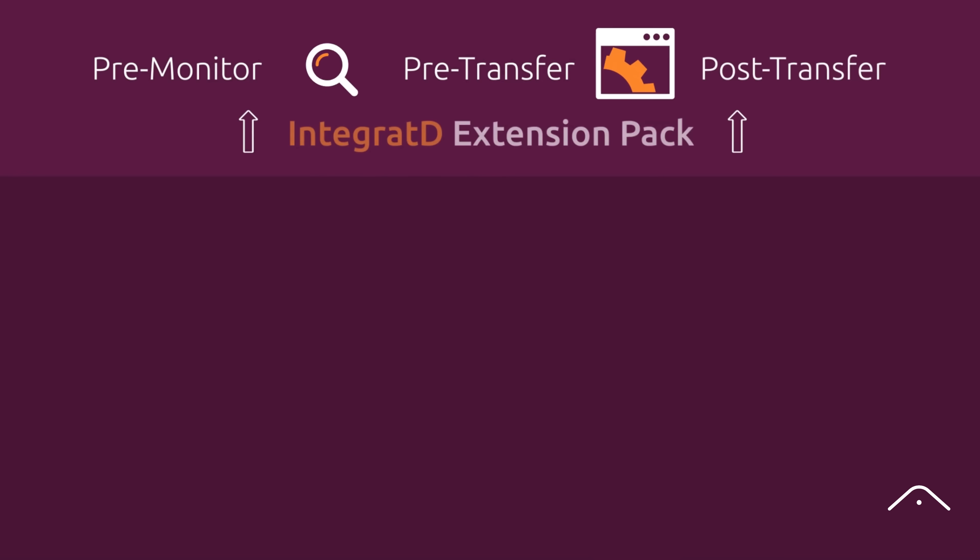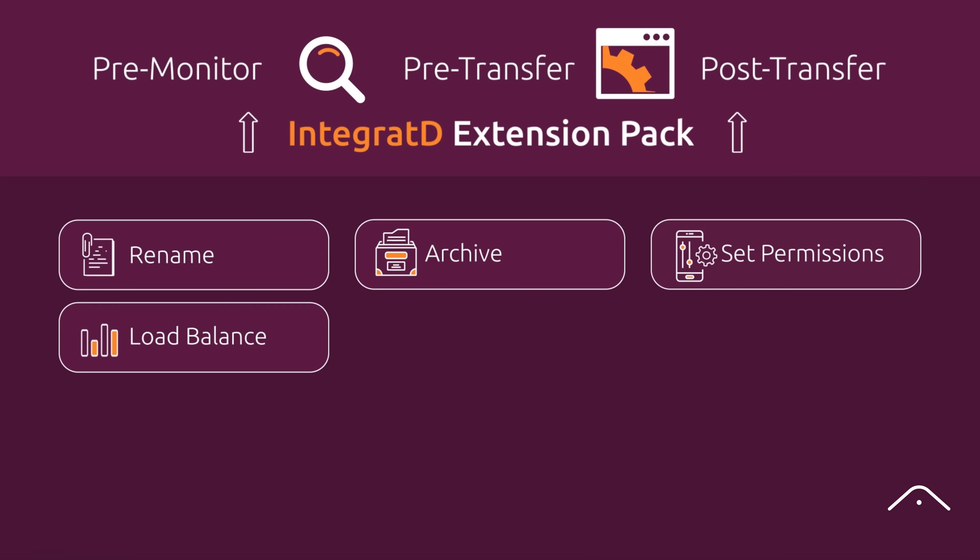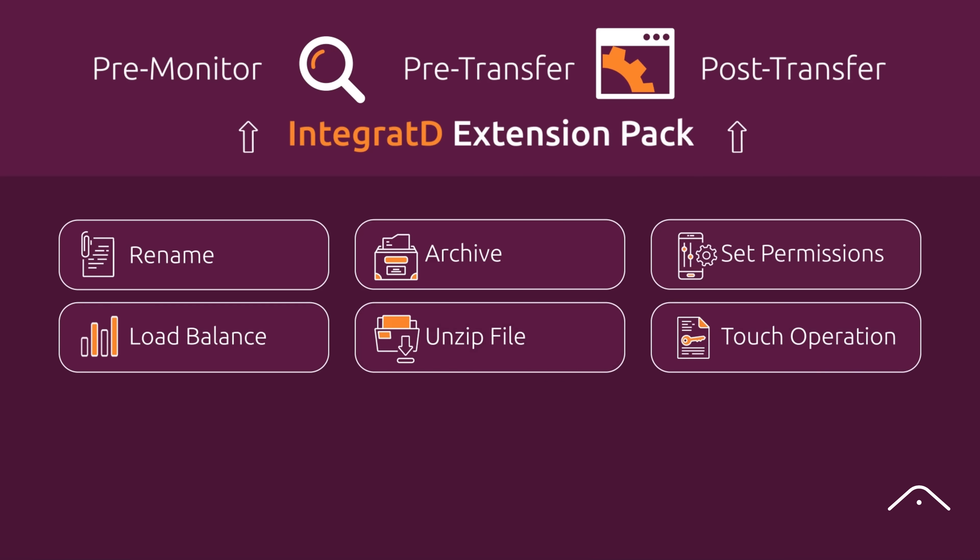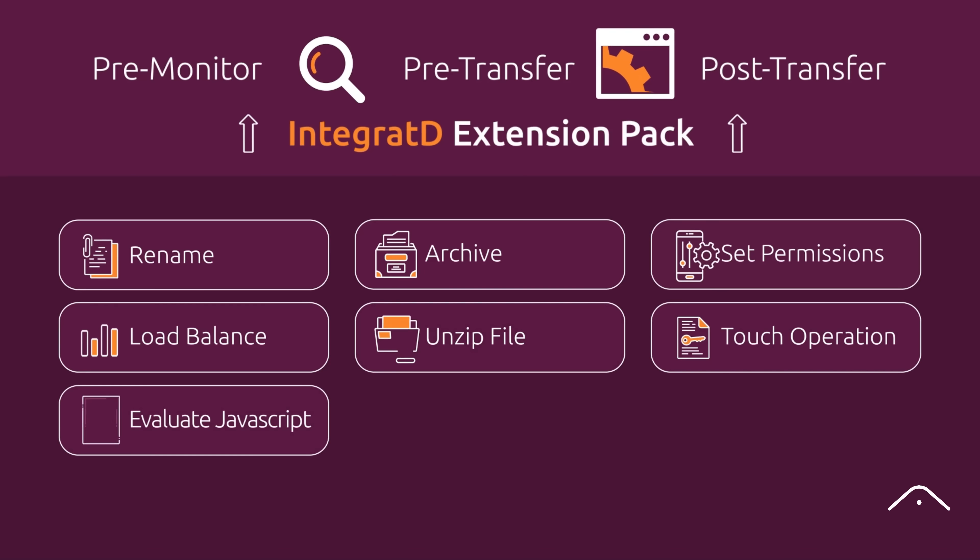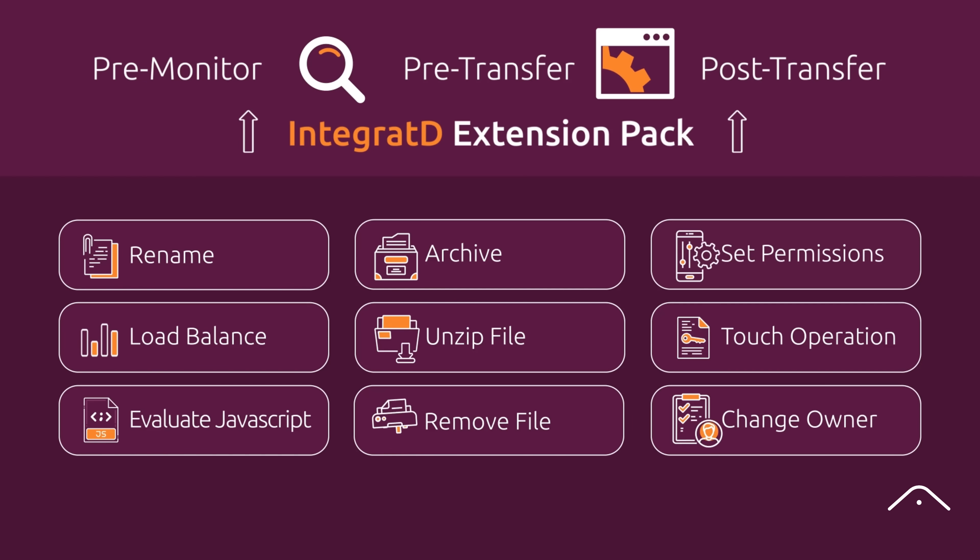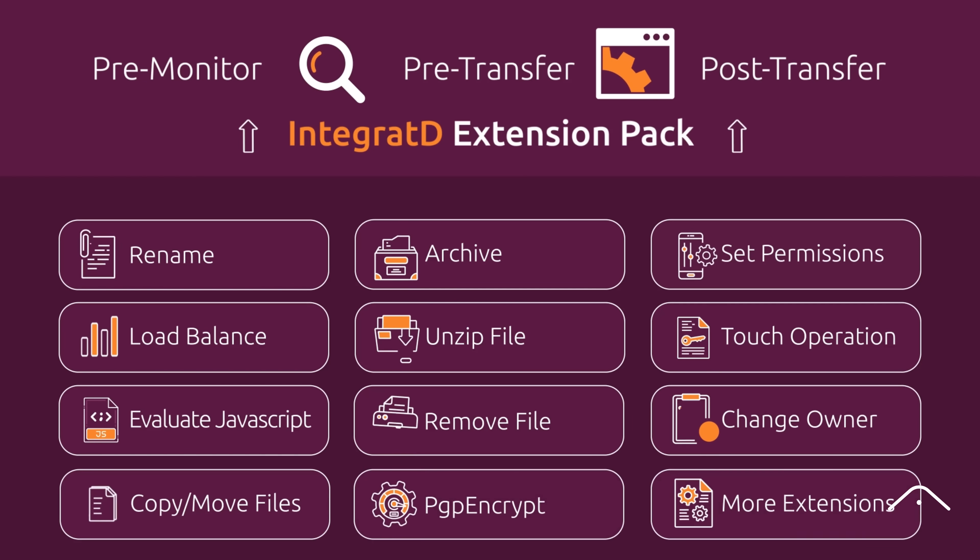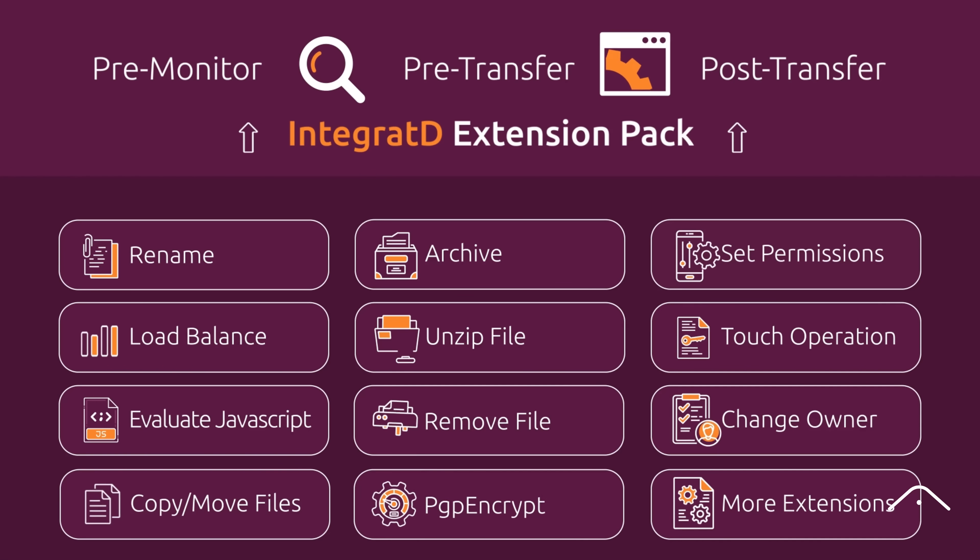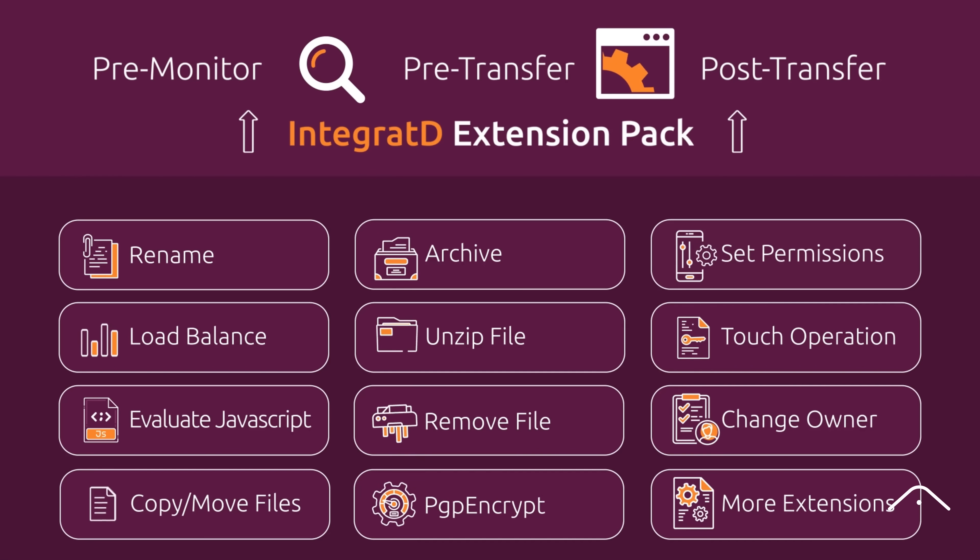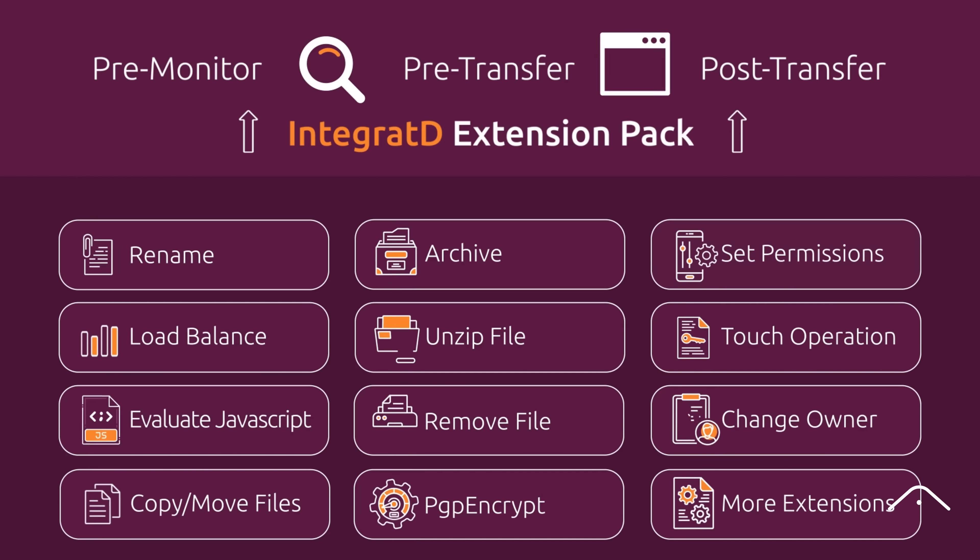Integrated's built-in MQMFT Extension Pack delivers powerful no-code commands that automate transfer tasks without writing a single line of code or relying on resource-heavy ant scripting. These custom-built extensions can be chained together to form complex workflows and executed at key points in the transfer lifecycle.